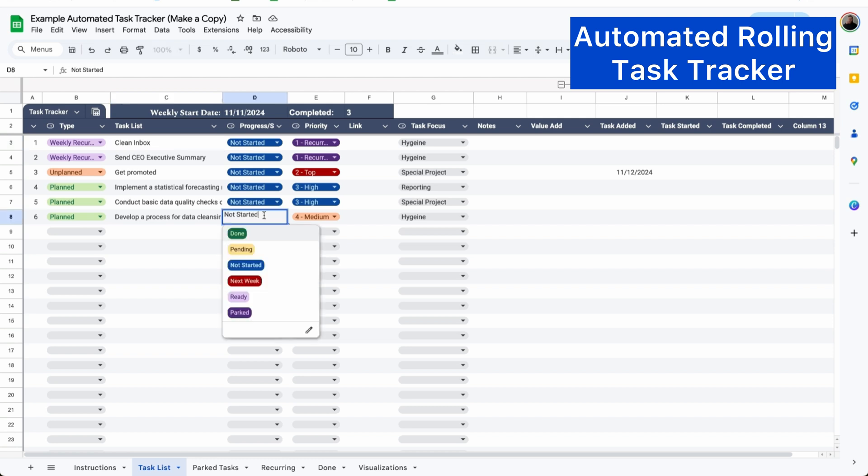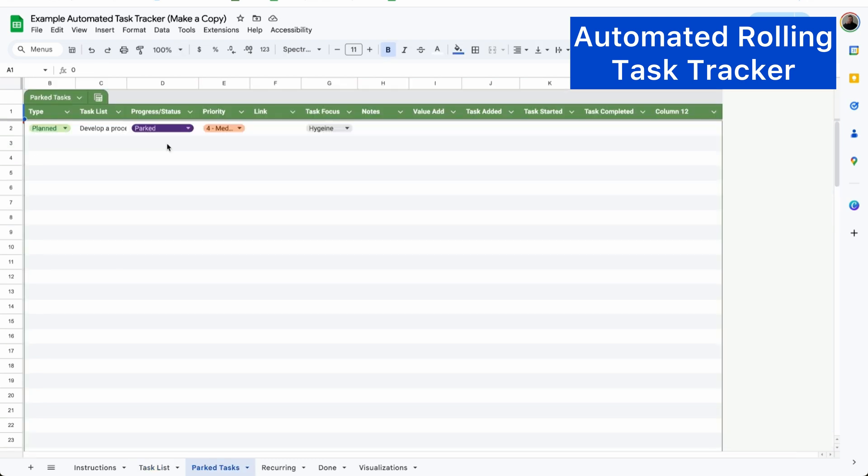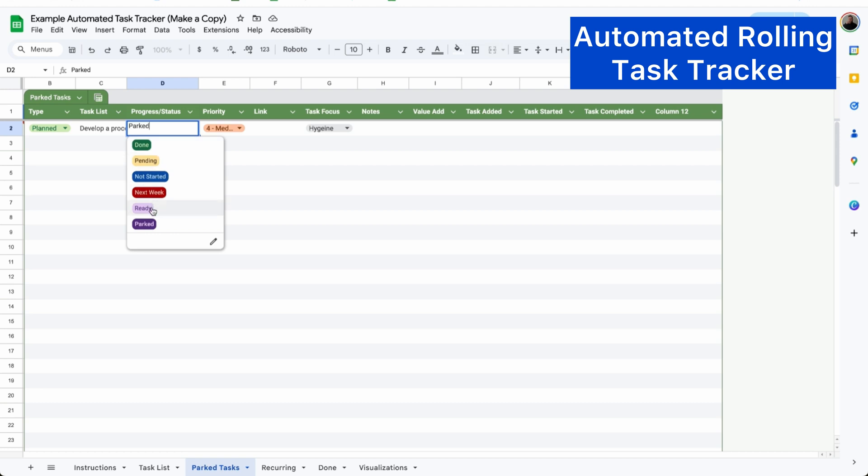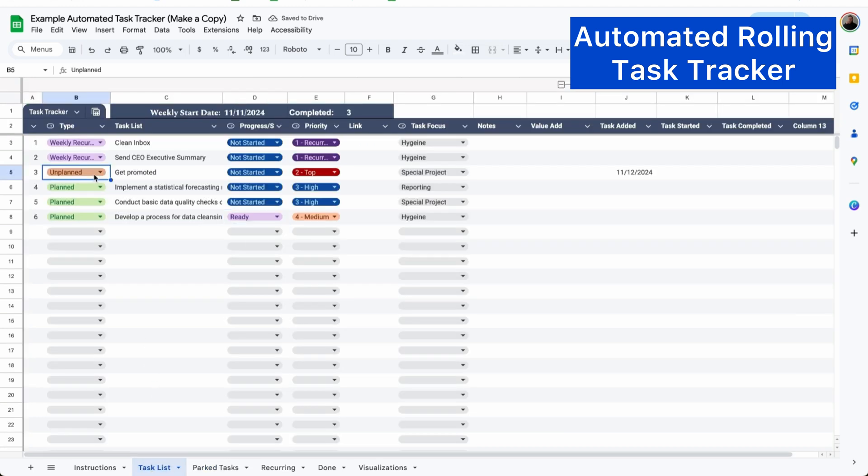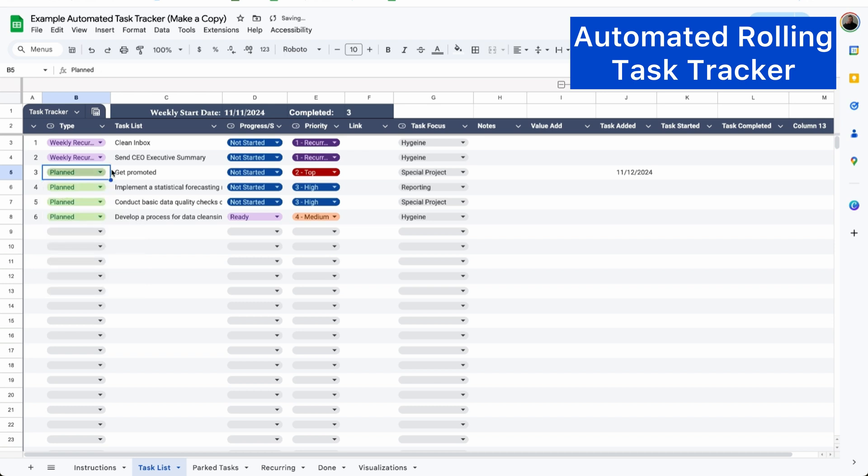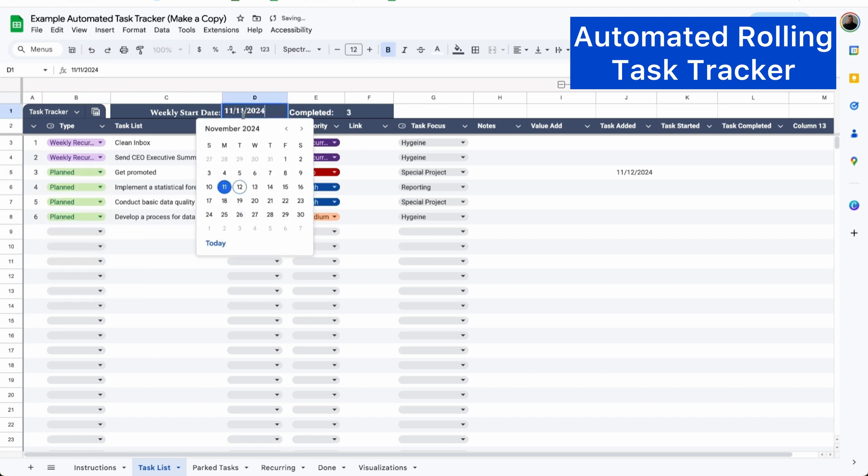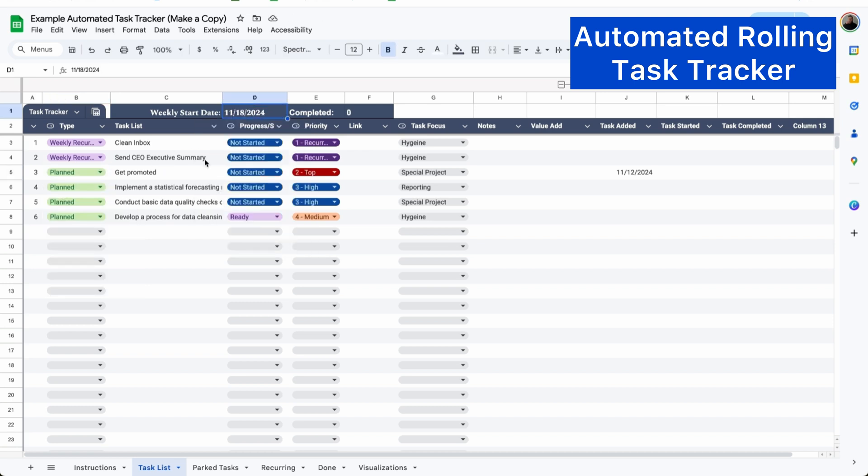If I'm not ready to complete a task, I can simply mark it as parked and it will move from the task list to the bottom of the park tab and then whenever I'm ready to complete it, I can mark it as ready and it will move back to the task list. And to set things up for the next week, all I have to do is mark any unplanned tasks as planned tasks and change the date to the next Monday. And it's as easy as that. That's how I stay organized at work.